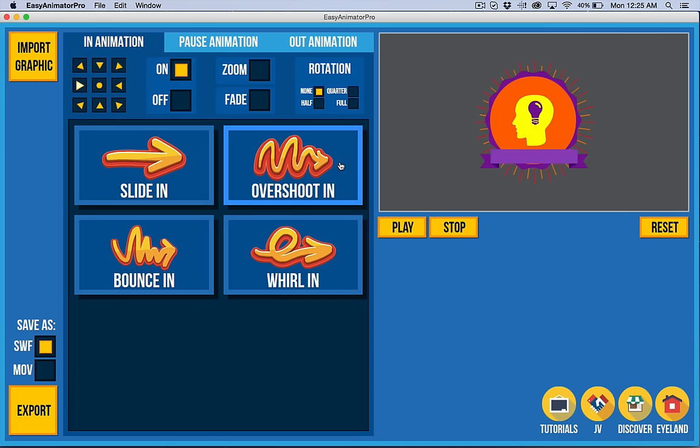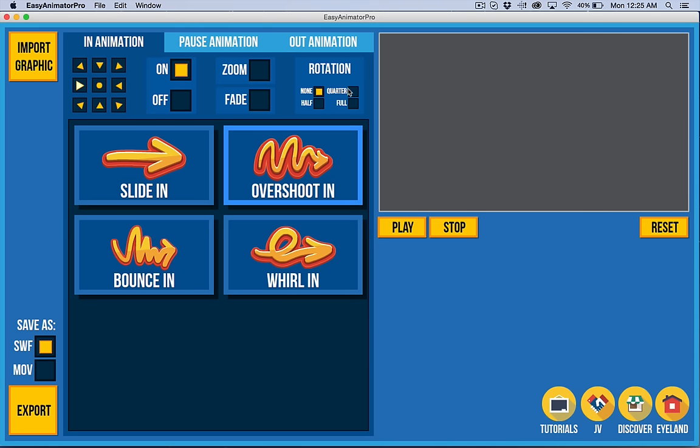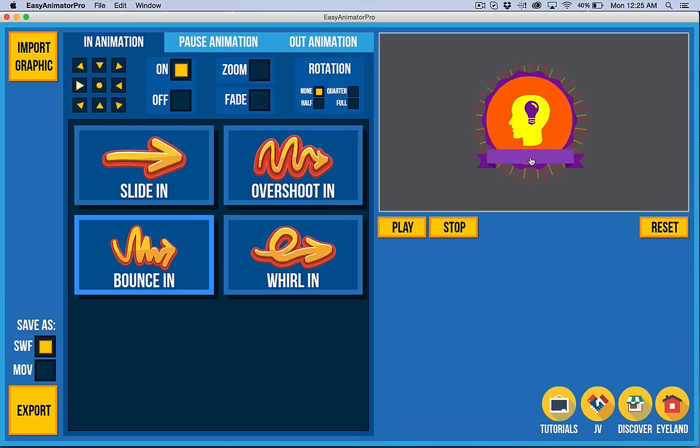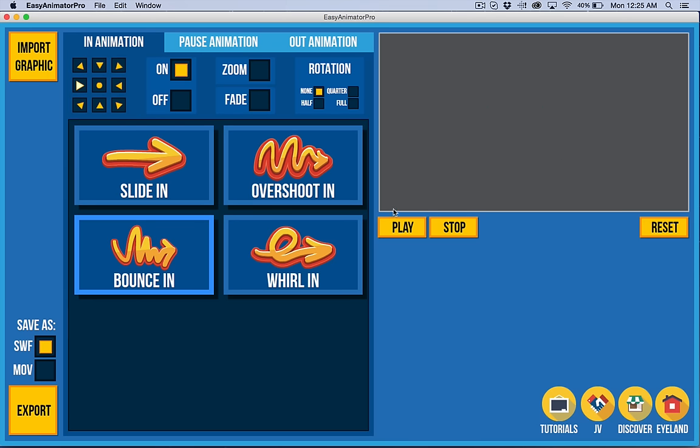It's not very exciting, so let's go to Overshoot, something a little bit more fun. It has a kind of a bouncy effect. Notice that it's going over the stopping point and then coming back, whereas Bounce comes to the stopping point and bounces only backwards. It doesn't overshoot.